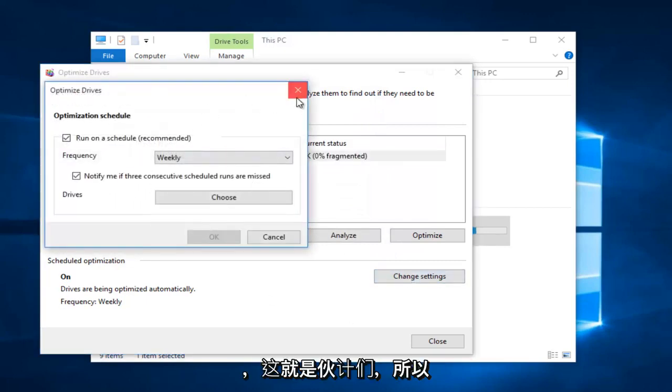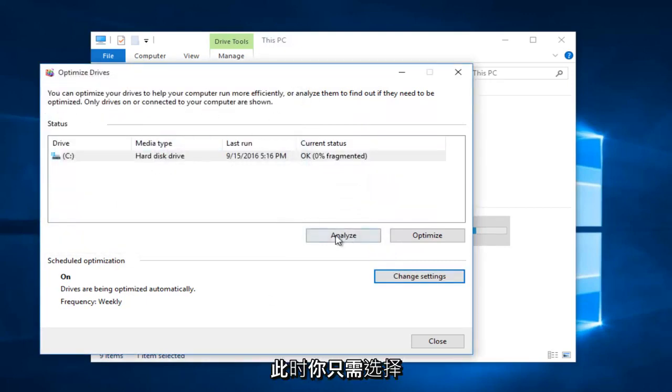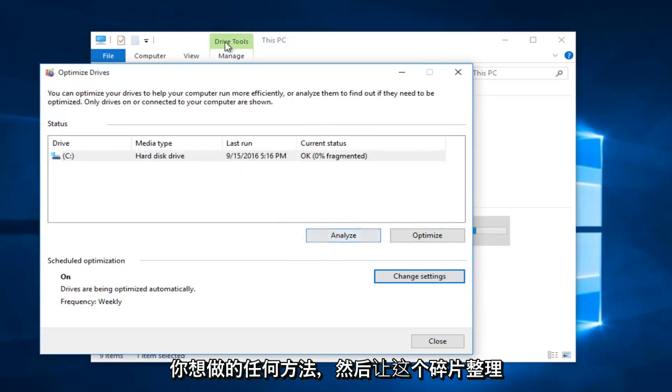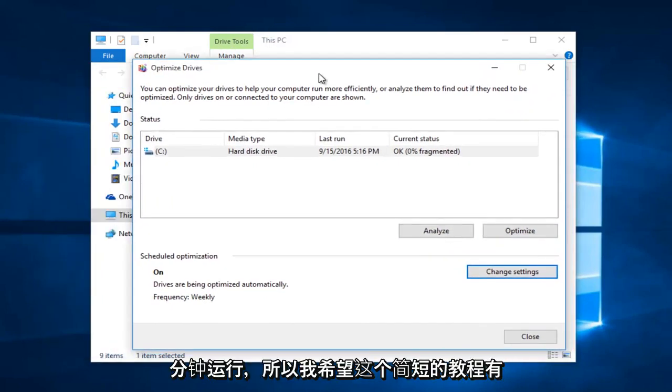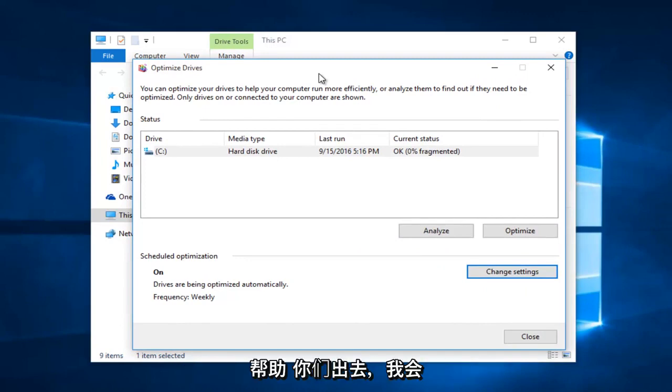And that's about it. At that point you can just select whichever method you want and let this defragmenter run. I hope this brief tutorial helped you out, and I will catch you in the next video. Goodbye.